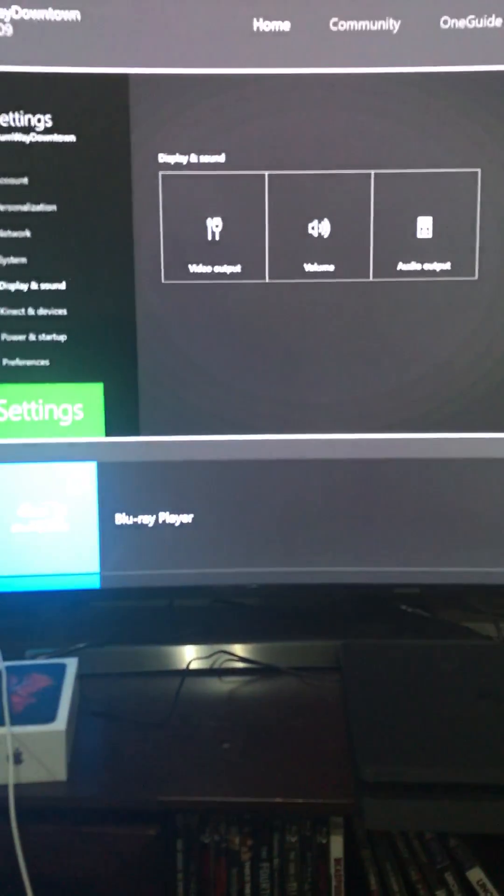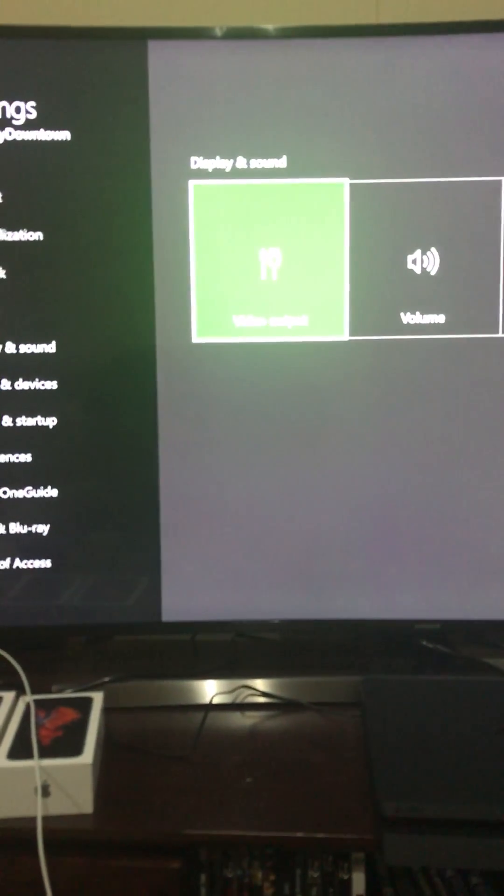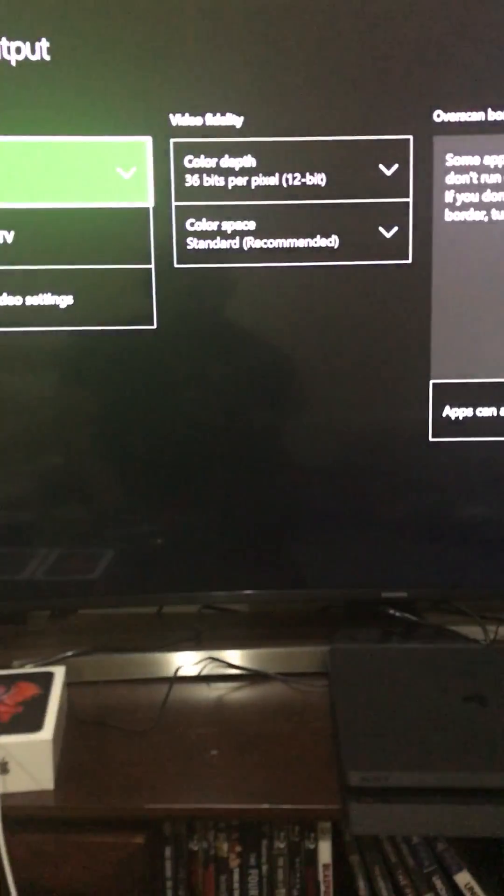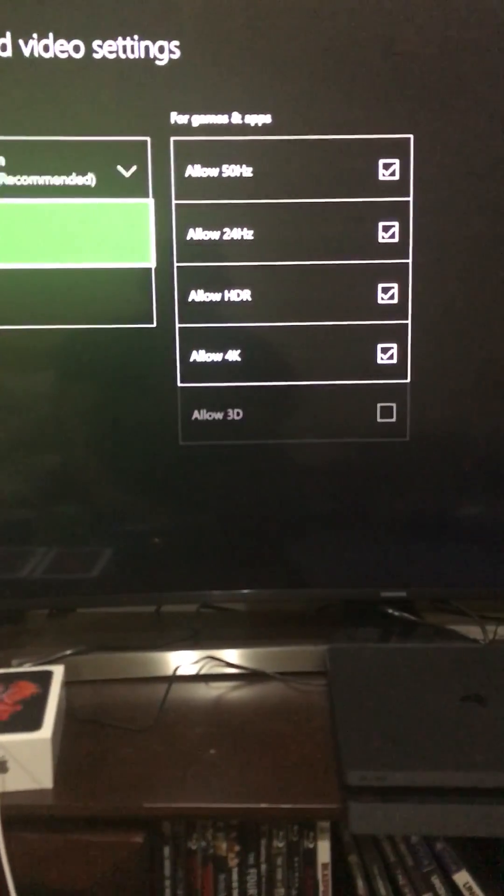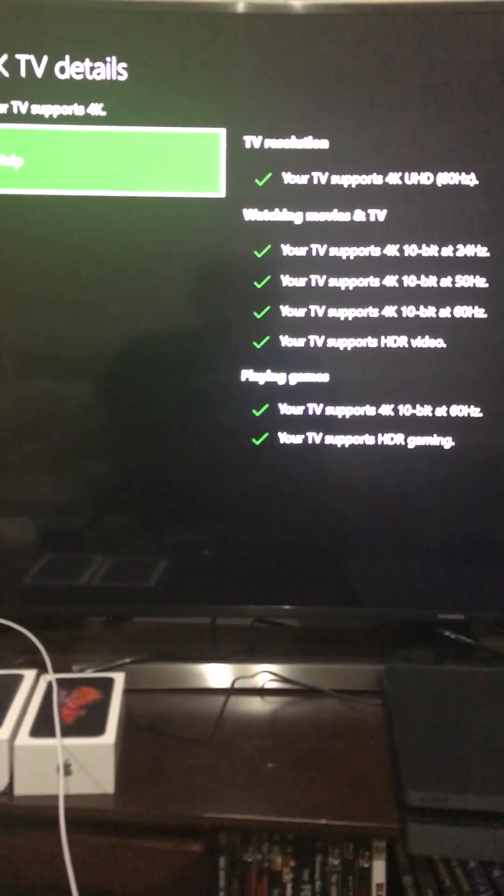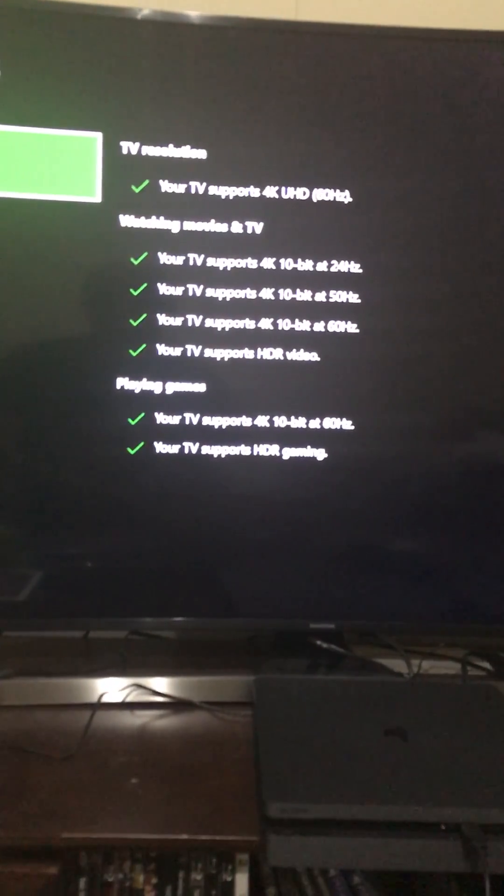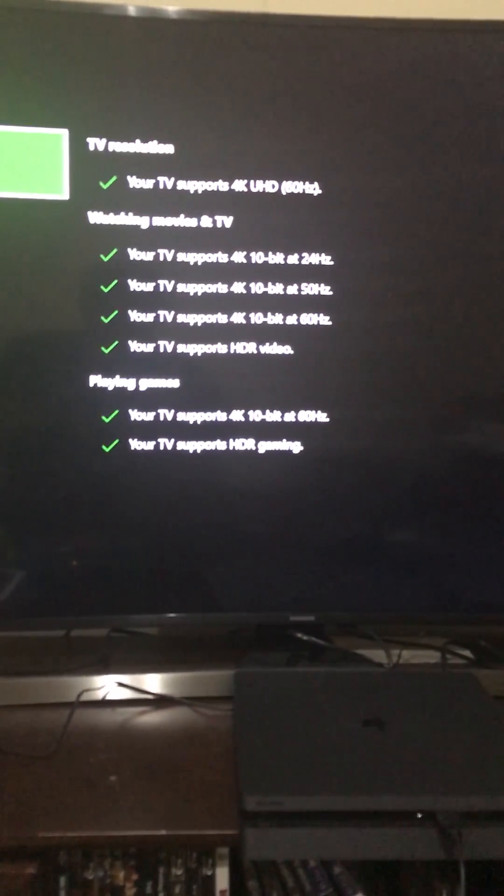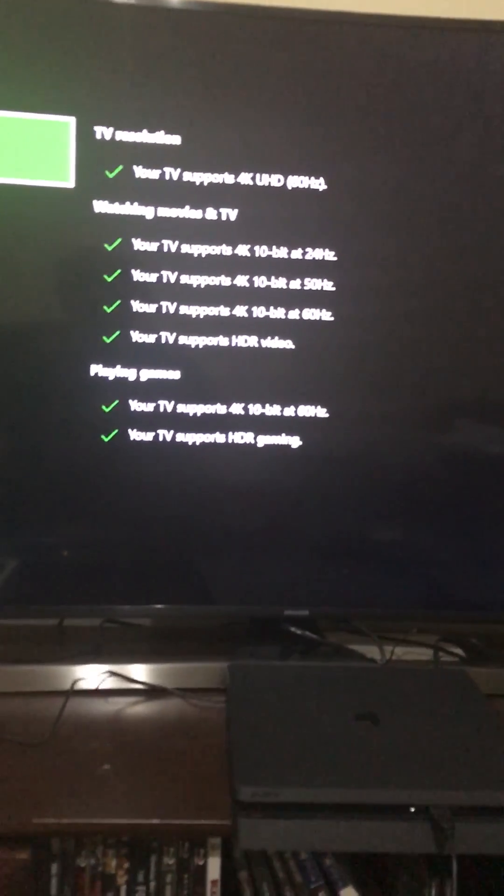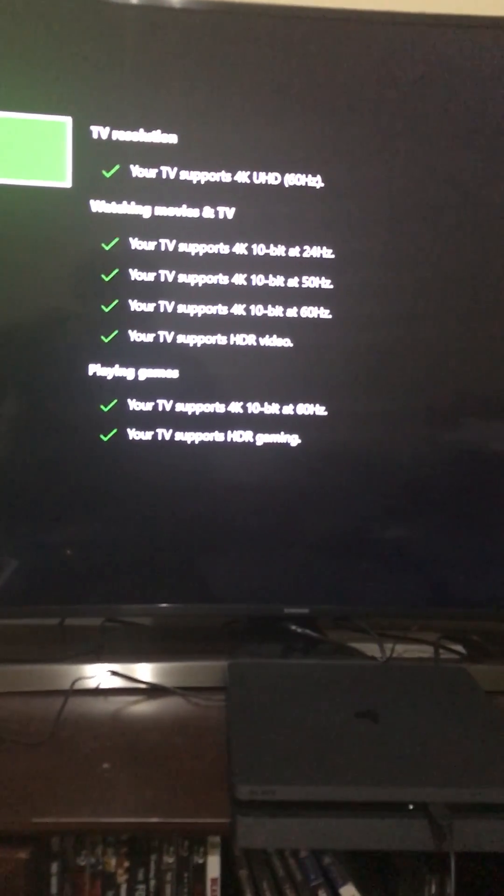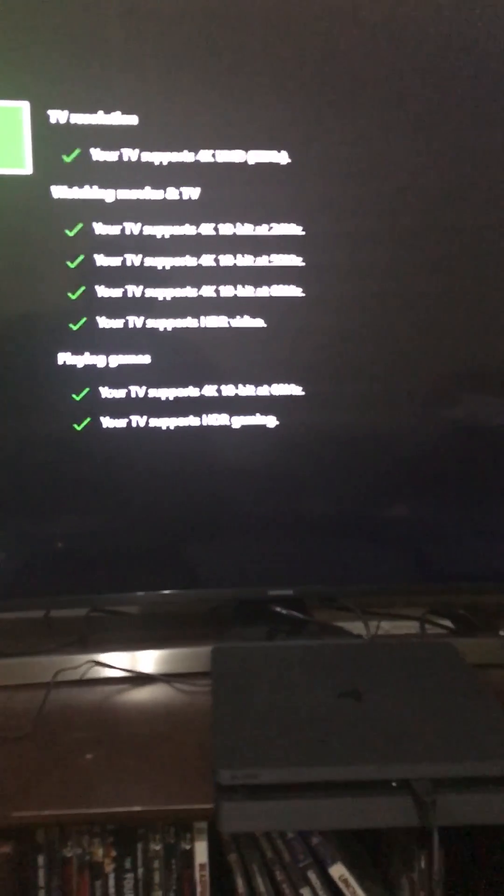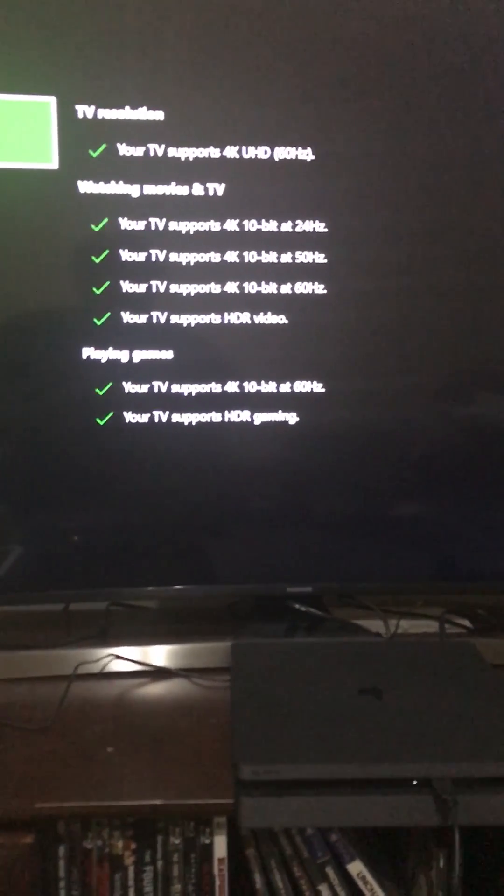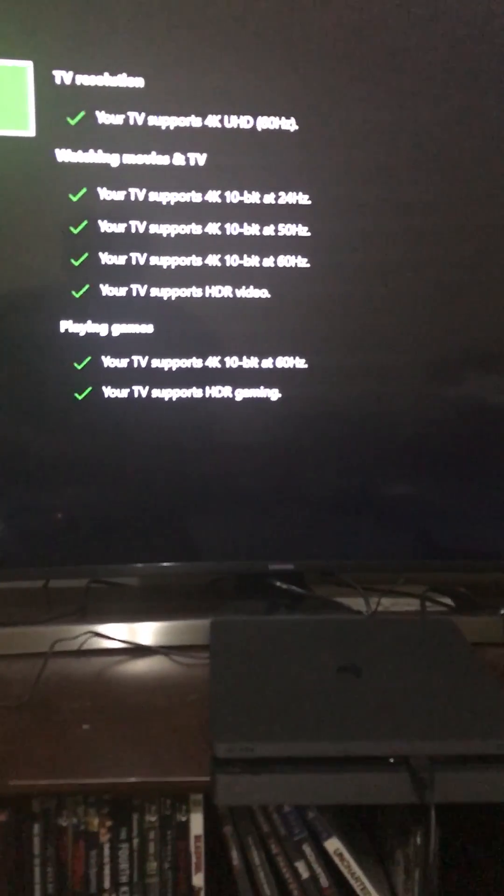The second problem that people are experiencing is if you go to your video output, advanced video settings, 4K TV details, you may have some warnings or errors that are popping up saying that your TV can't support this, especially for the 4K displays out there. Your Xbox should be picking this up, but to fix this problem,